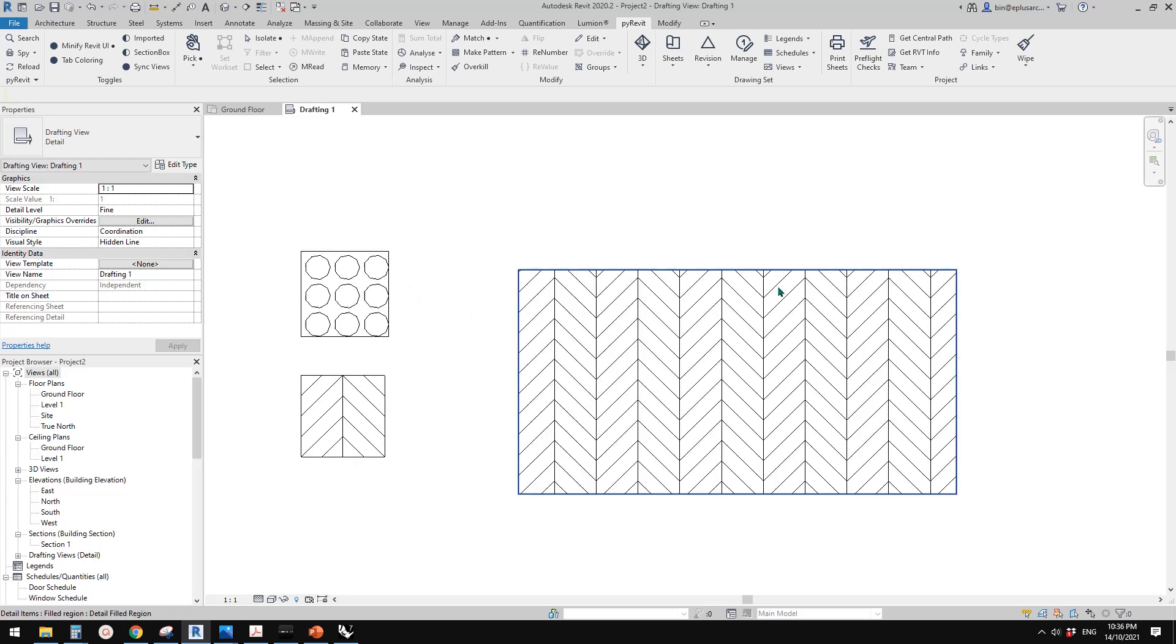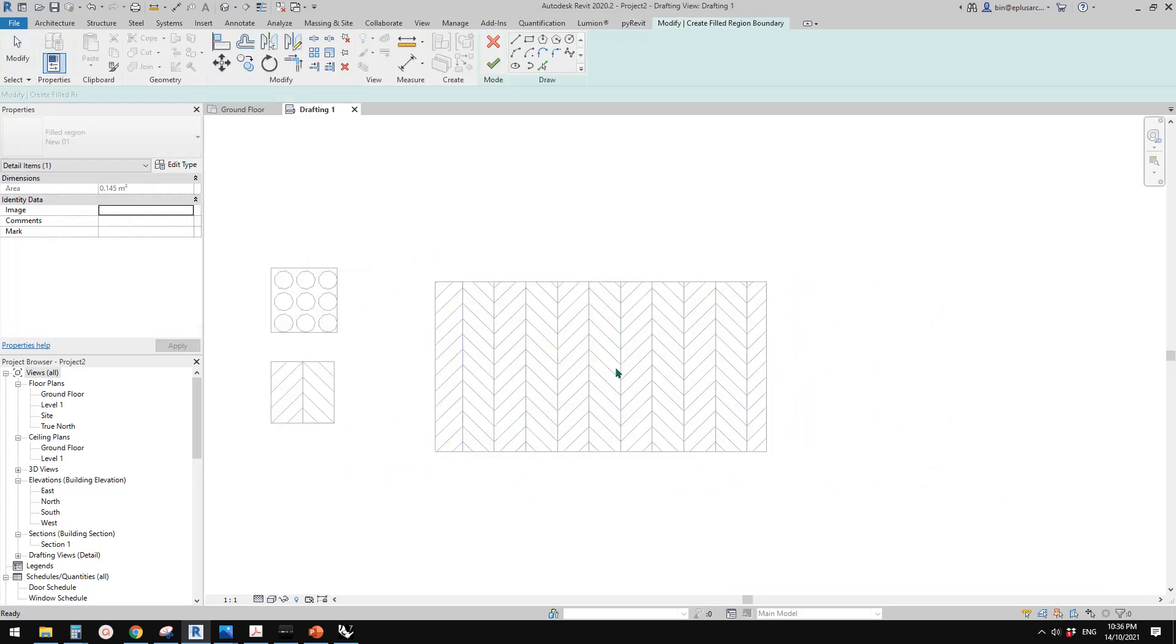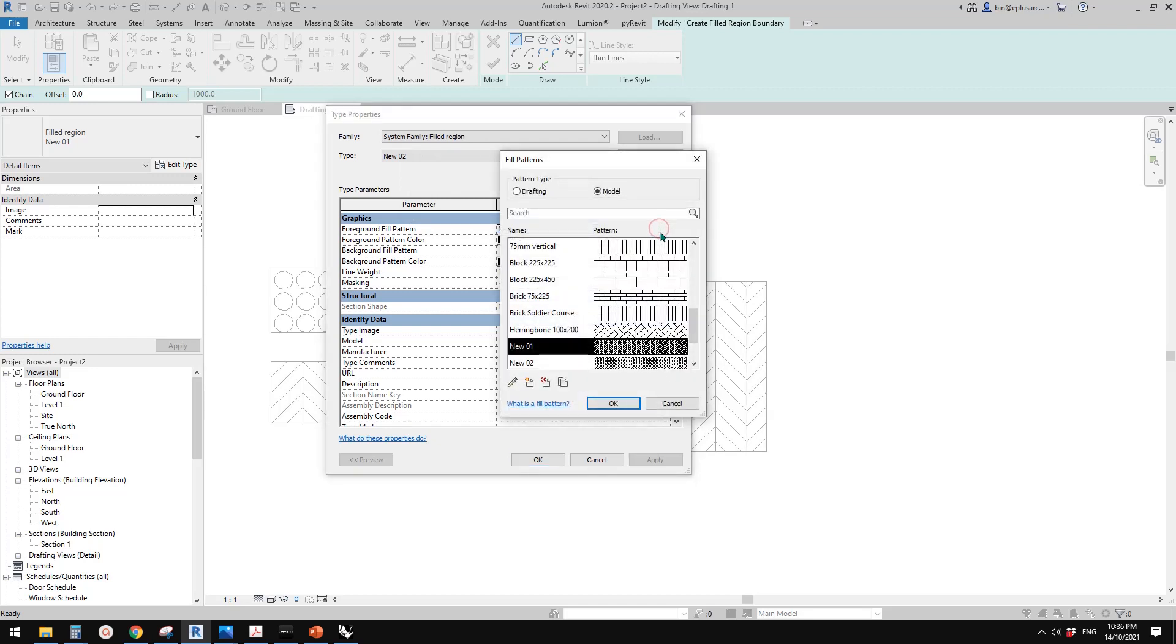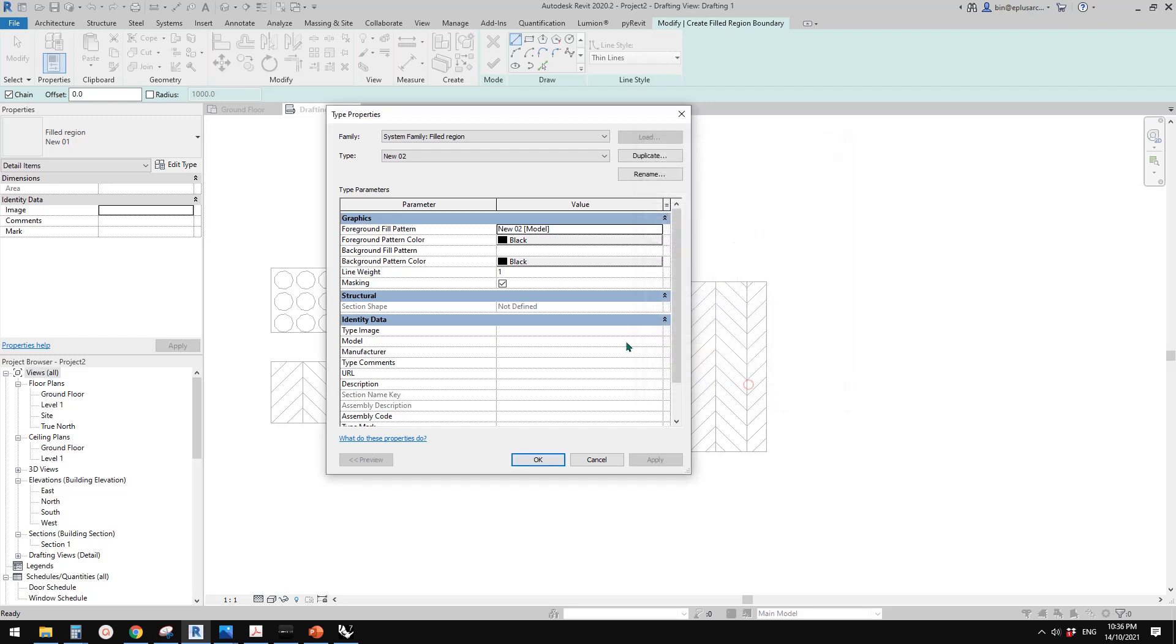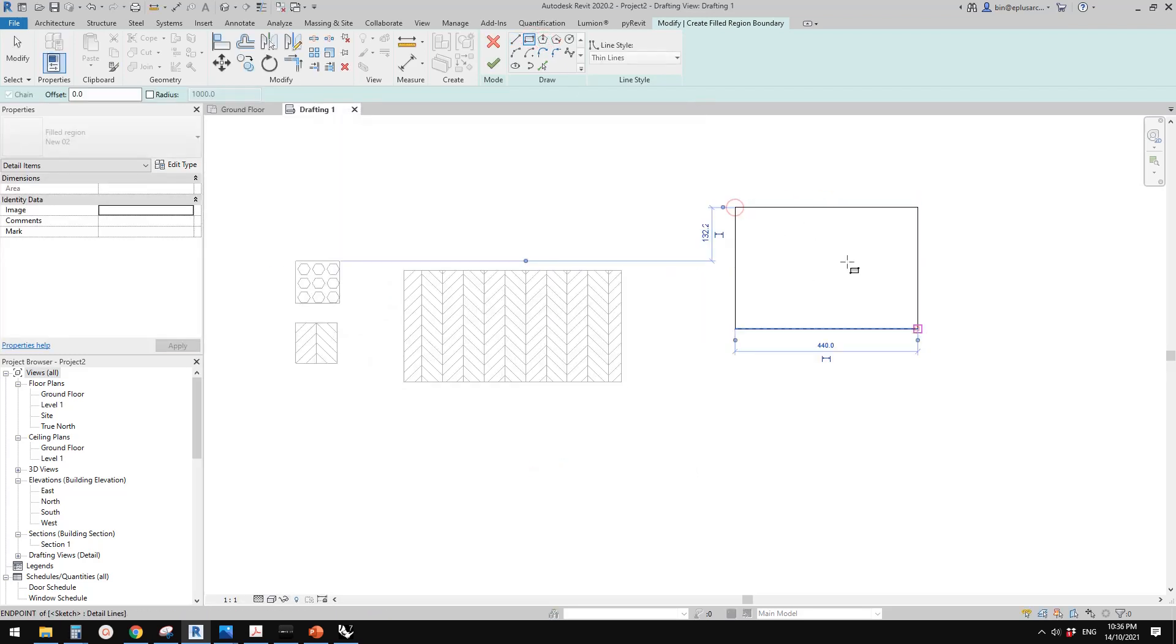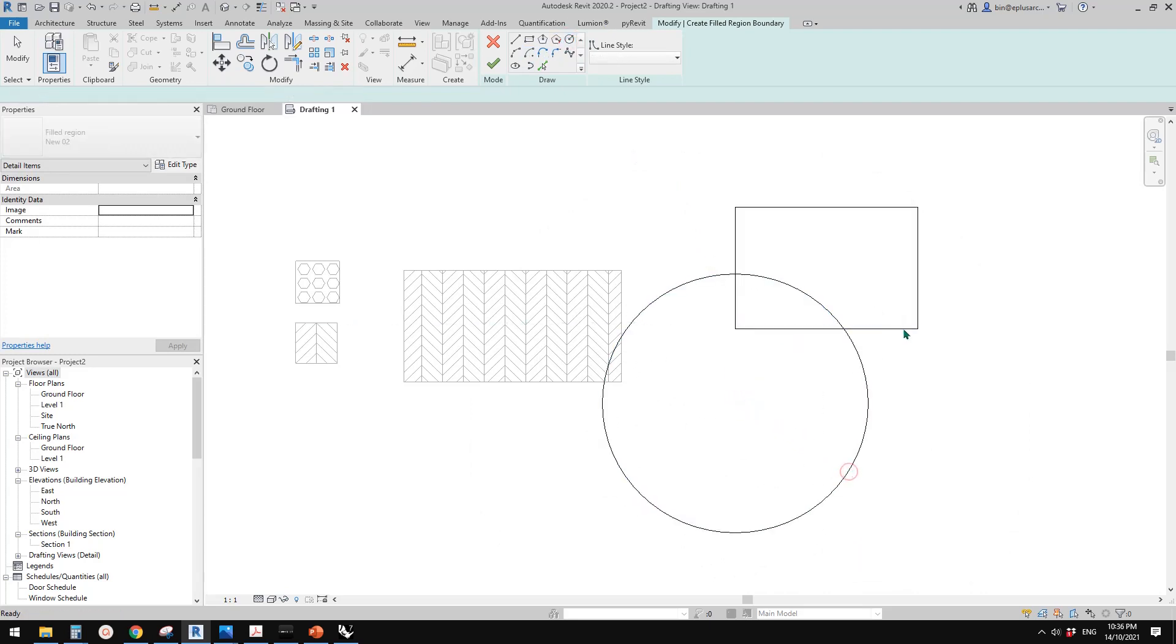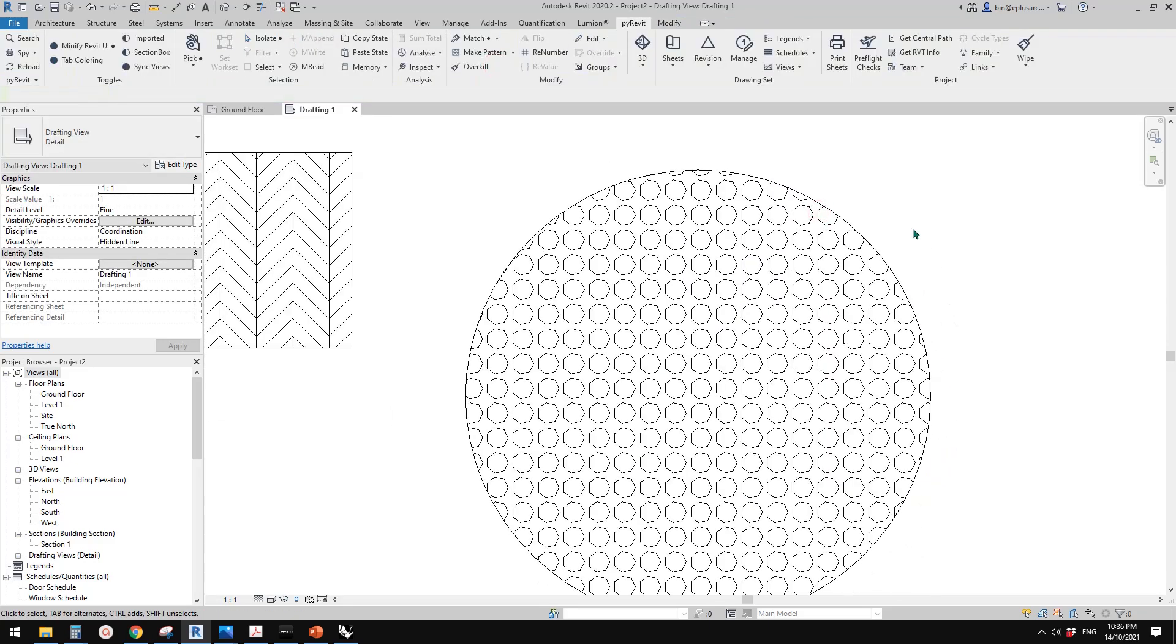So now let's try to create another field region. So select this one, CS, create similar, edit type, duplicate. Let's call it 02. Select this one. So find this new 02. So I'll just draw something here. Maybe a circle. Let me just delete this. So finish.